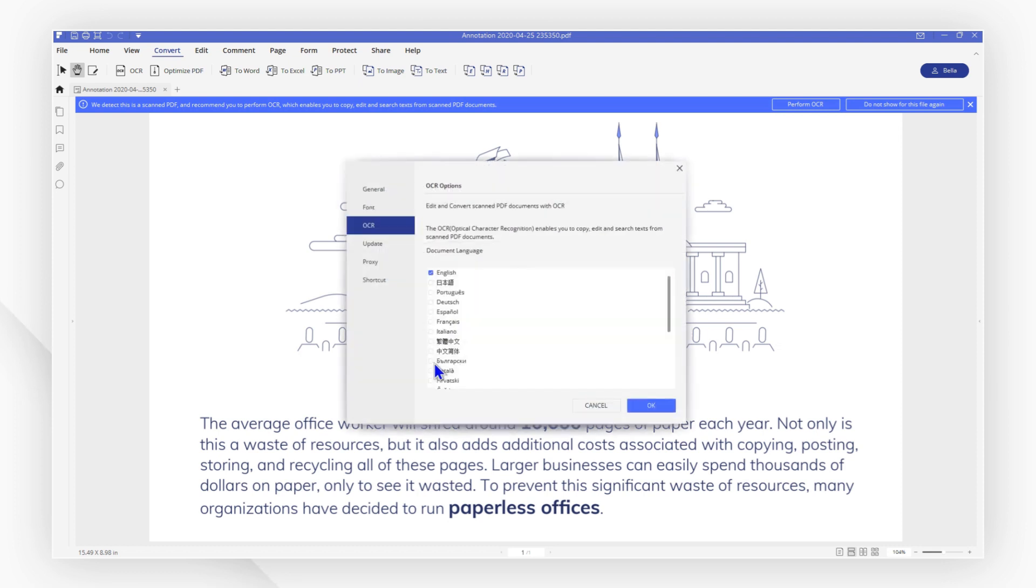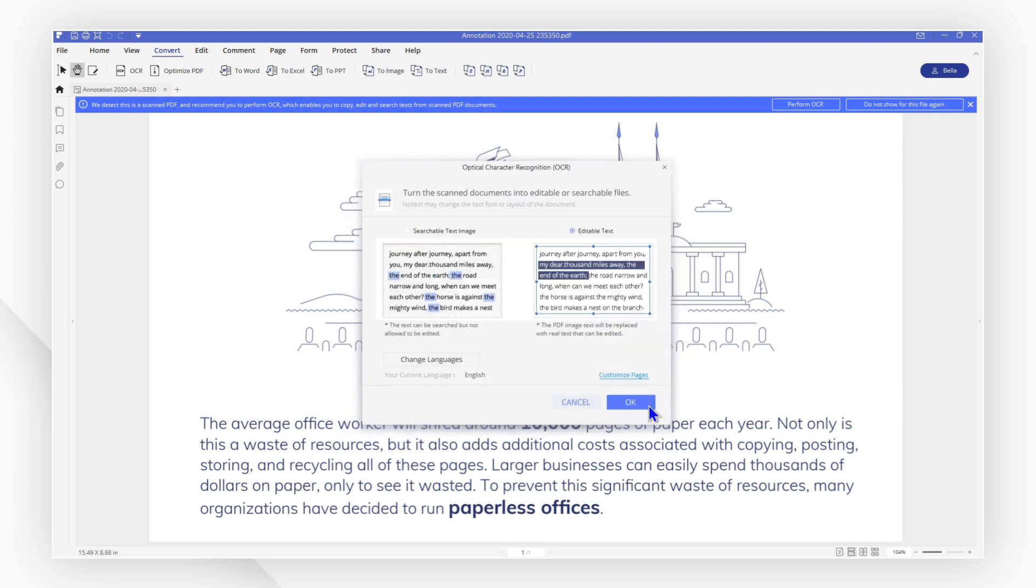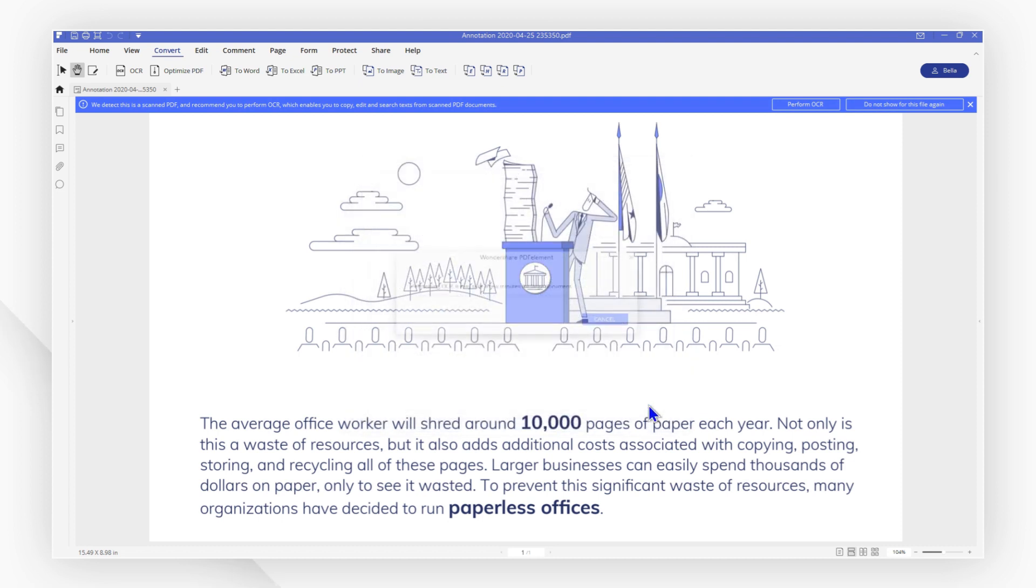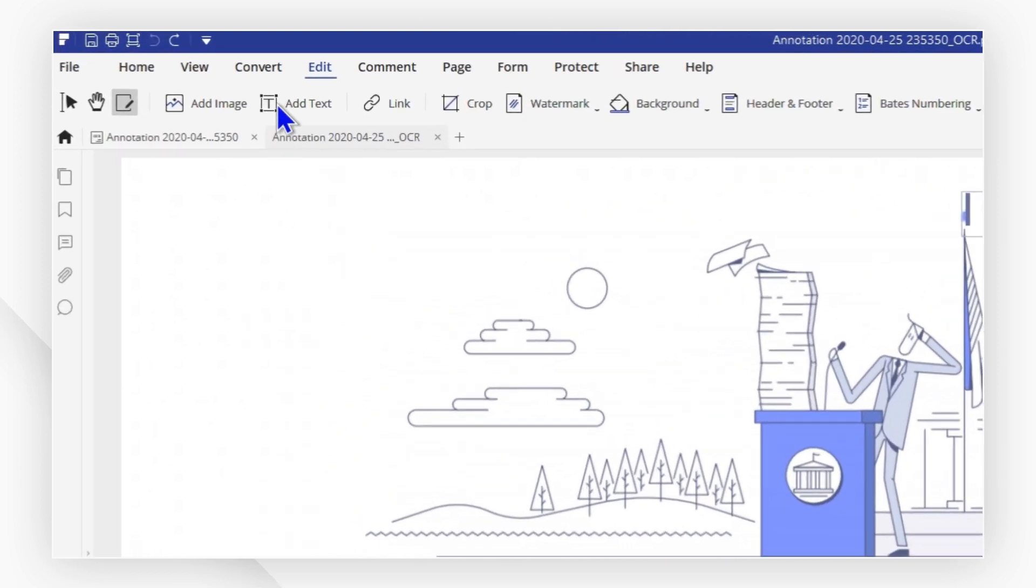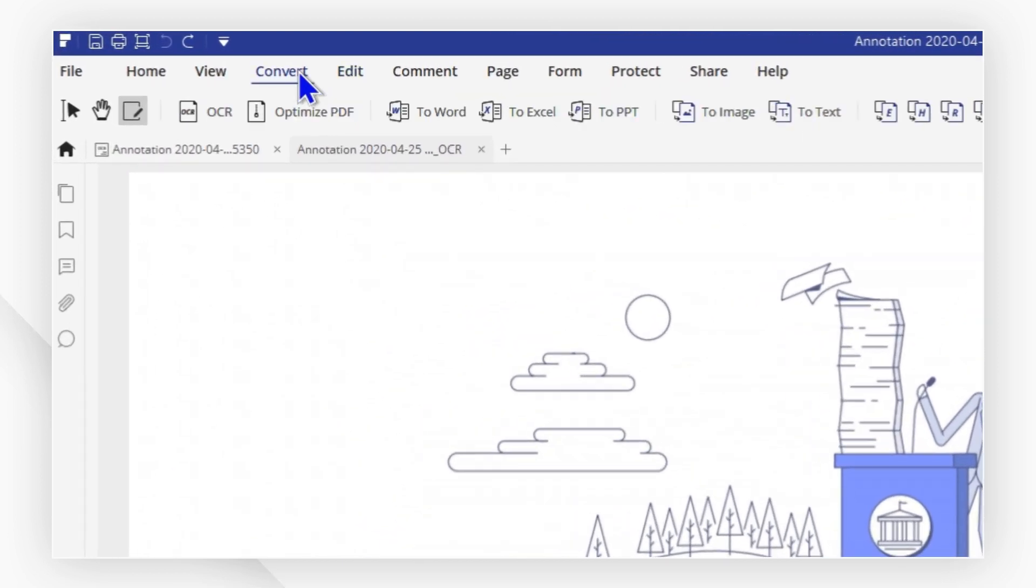You can now click on change language to choose the correct language for your file. Hit OK to start the OCR process and then go to the convert tab to convert the file to another format.